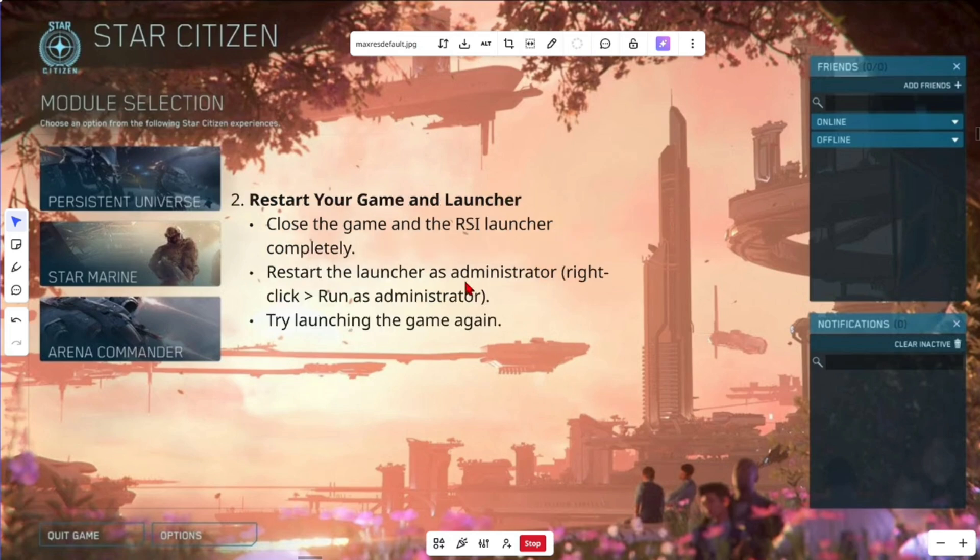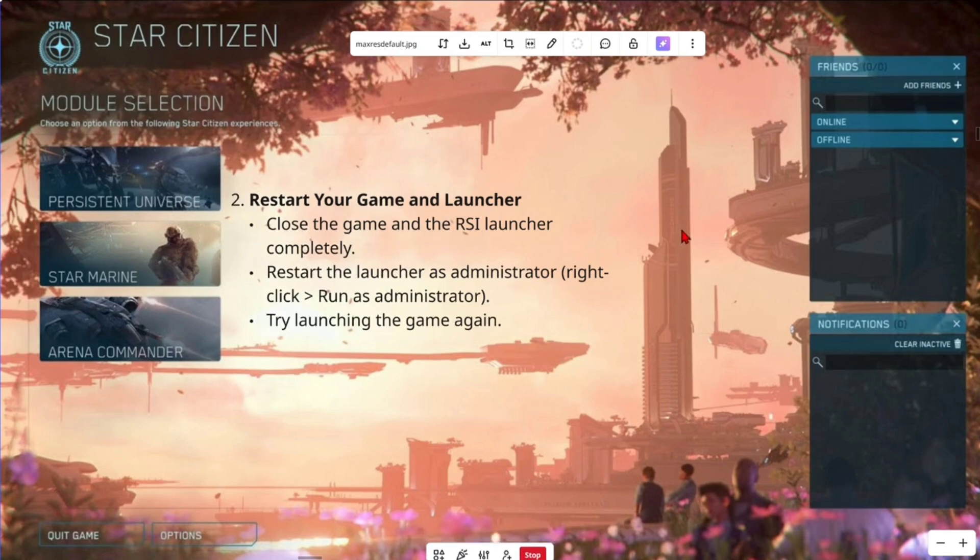Fix number two is restart your game and launcher. Close the game and RSI launcher completely. Restart the launcher as administrator. Right-click and run as administrator. Then try launching the game again.